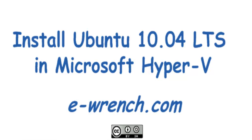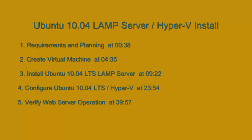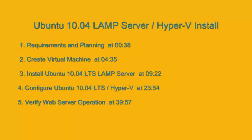Hello, my name is Mike Rainer and I'm with eWrench.com. This video is about how to install Ubuntu 10.04 LTS into Microsoft Hyper-V.